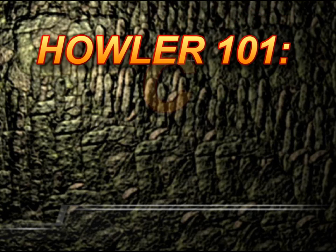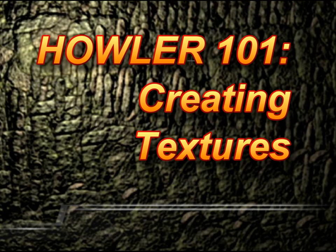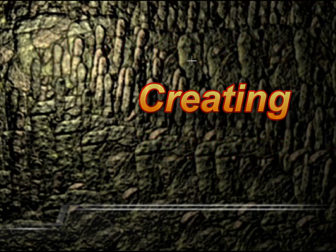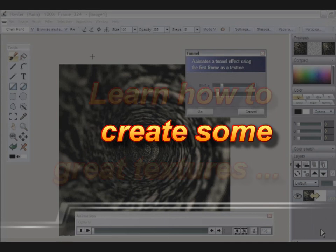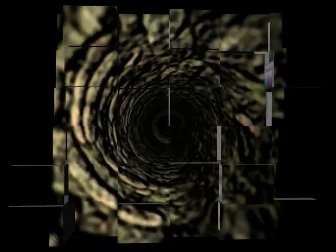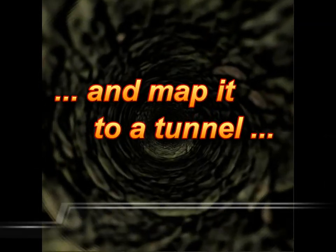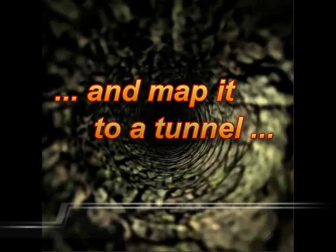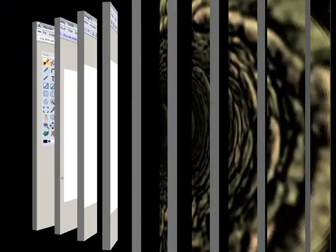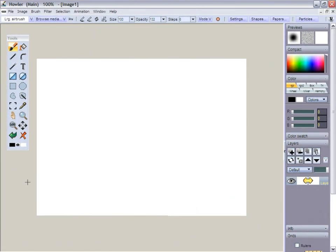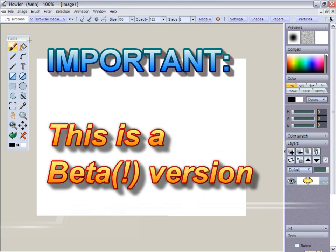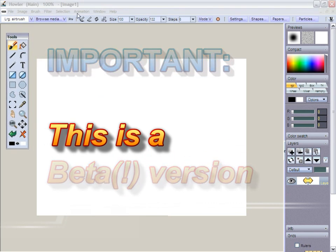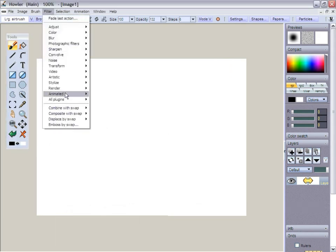Wow. All right, it's time to experiment with Howler. Howler is the new version of Project Darkwaffle. It's a slightly different interface, some improvements, especially in speed, and a couple of new filters.